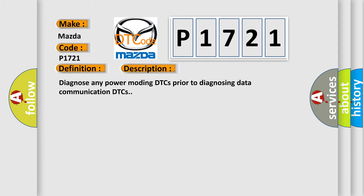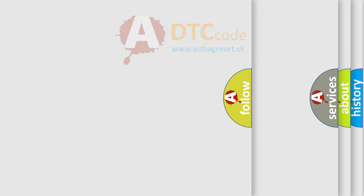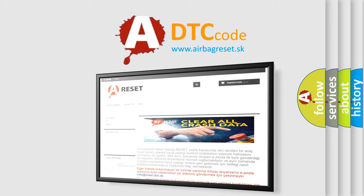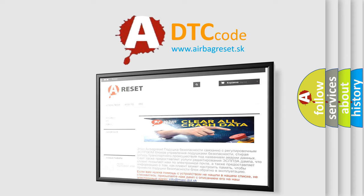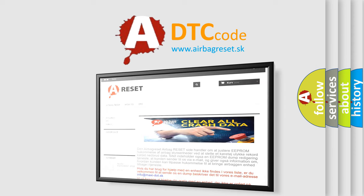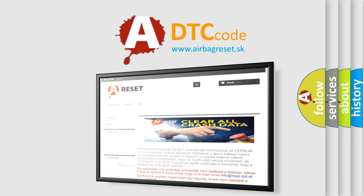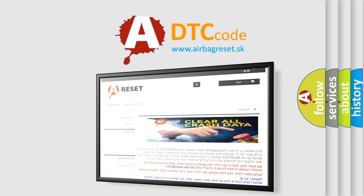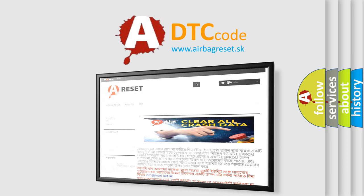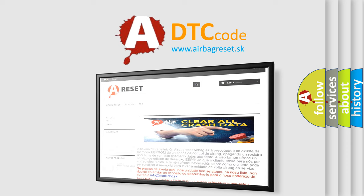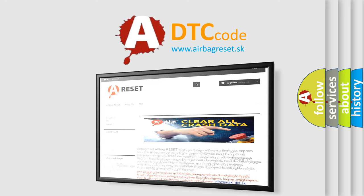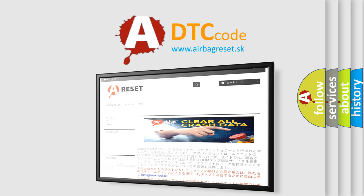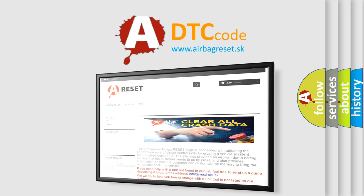The Airbag Reset website aims to provide information in 52 languages. Thank you for your attention and stay tuned for the next video. See you soon.